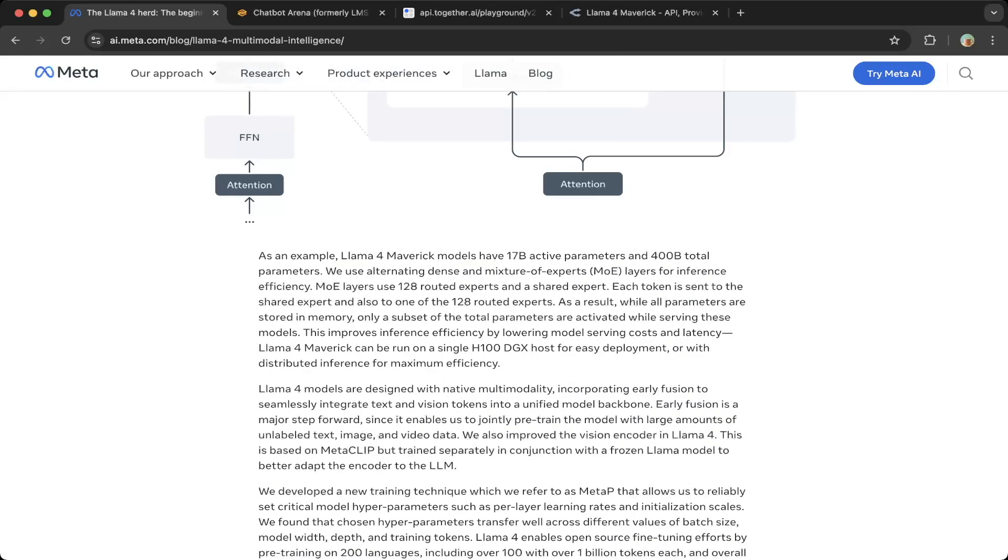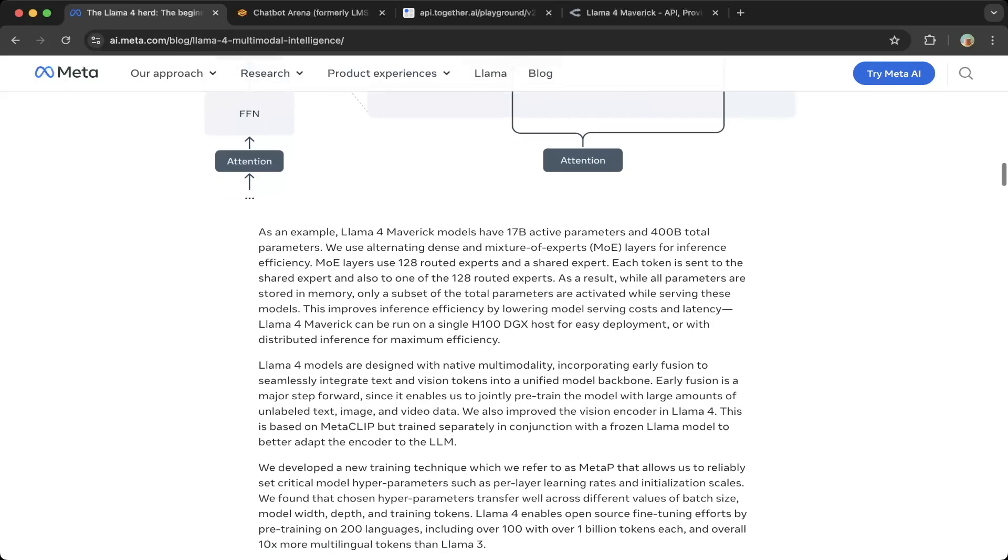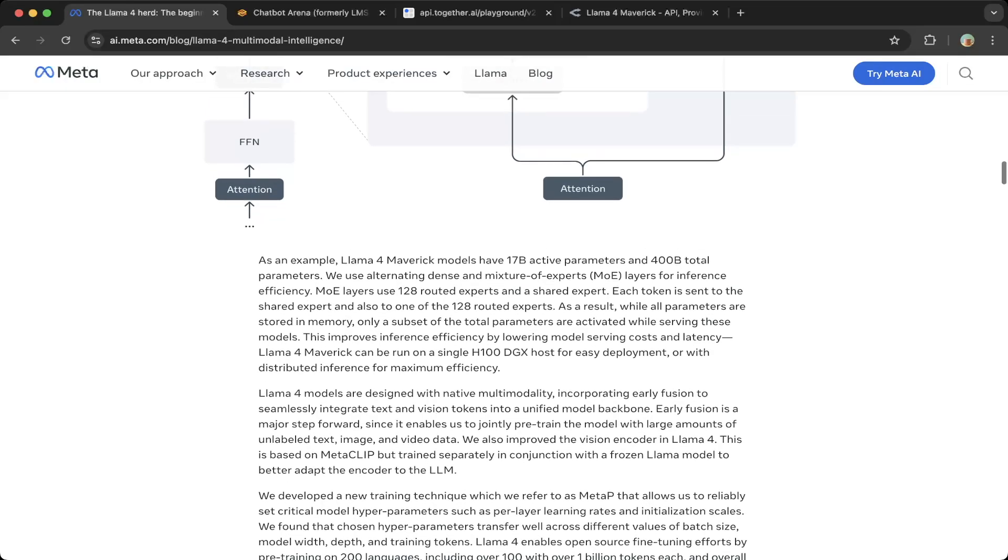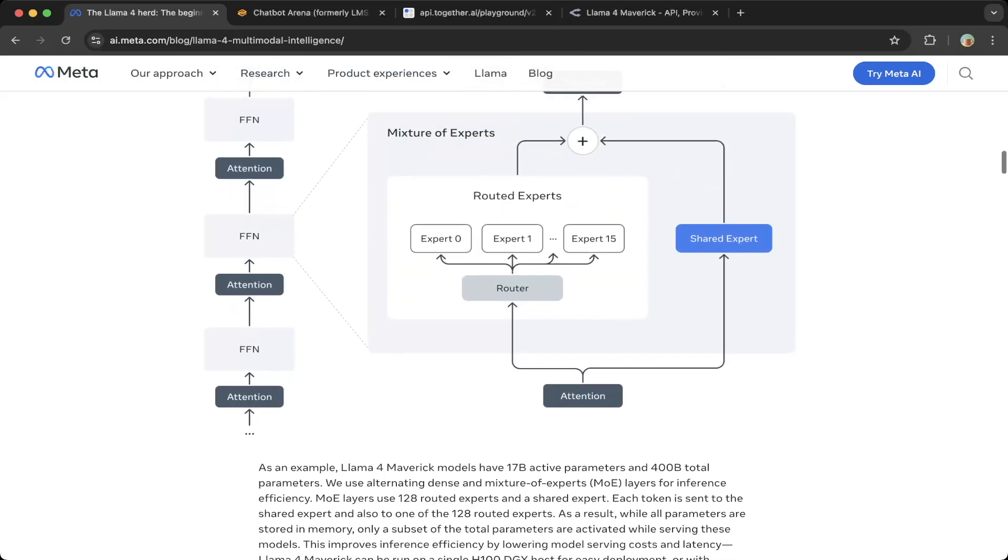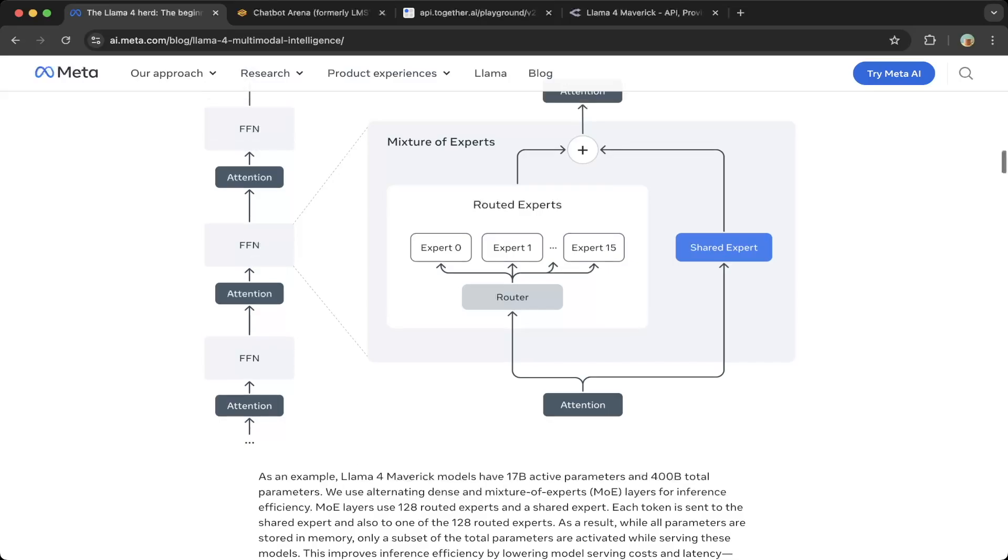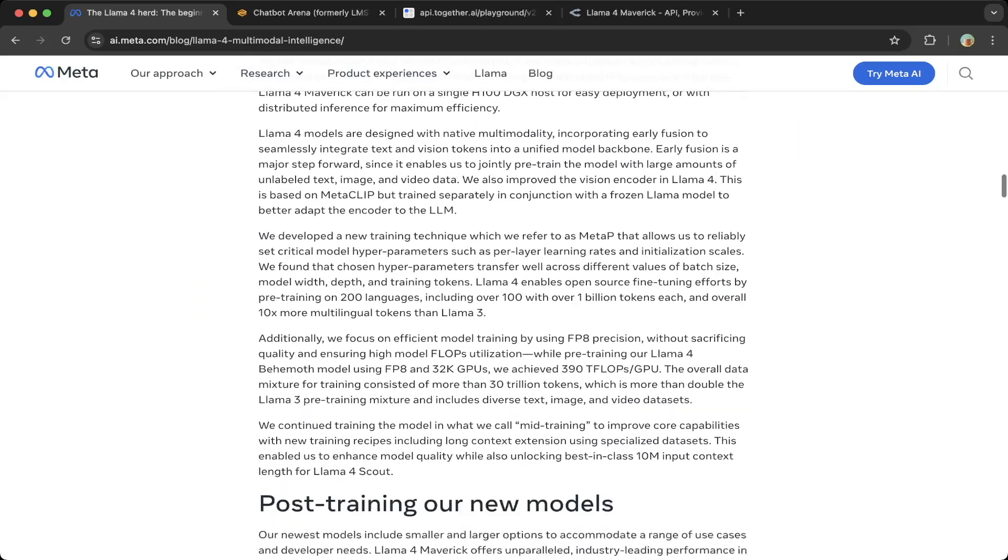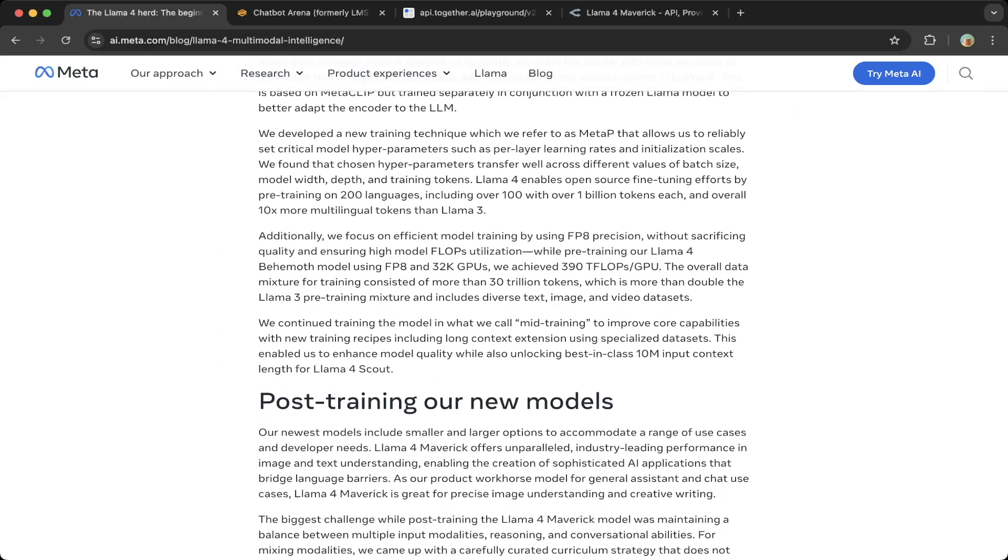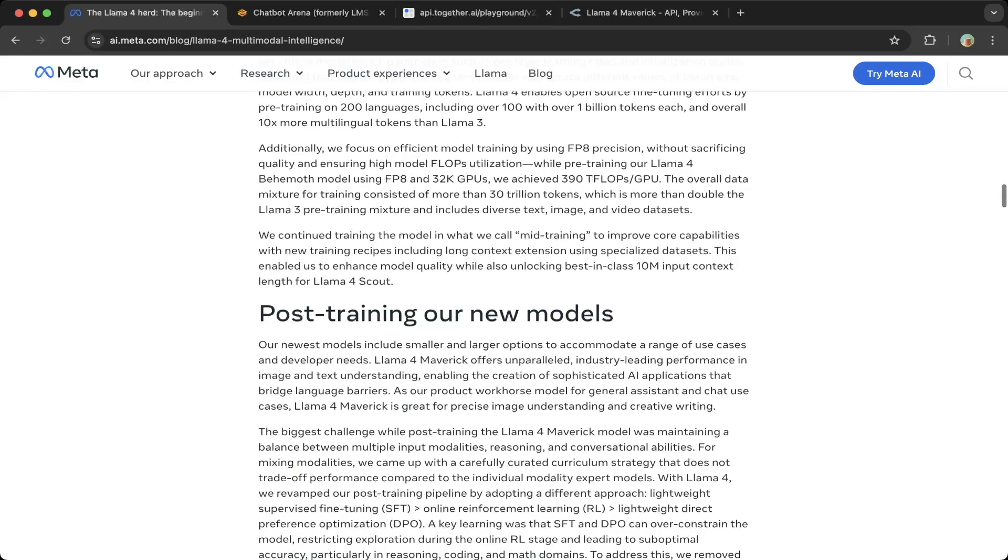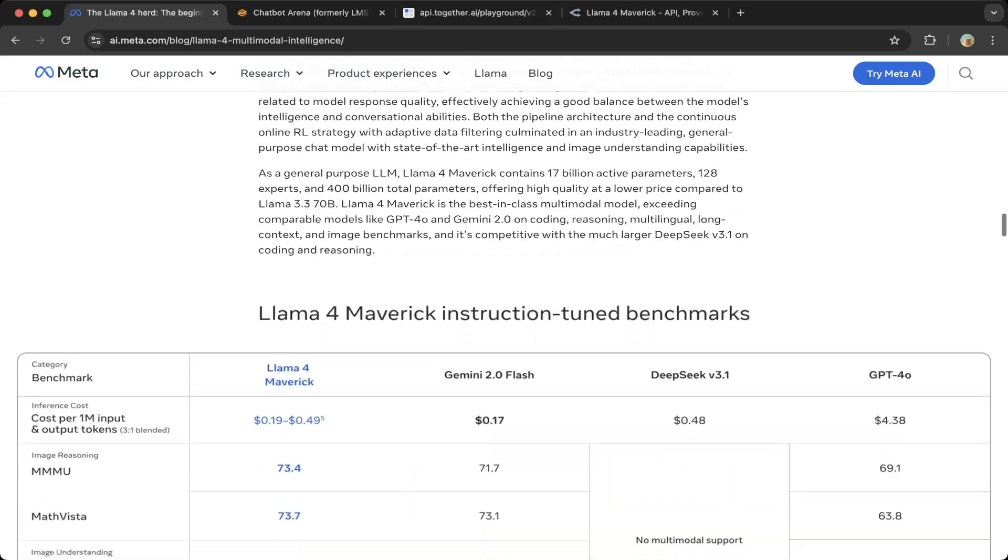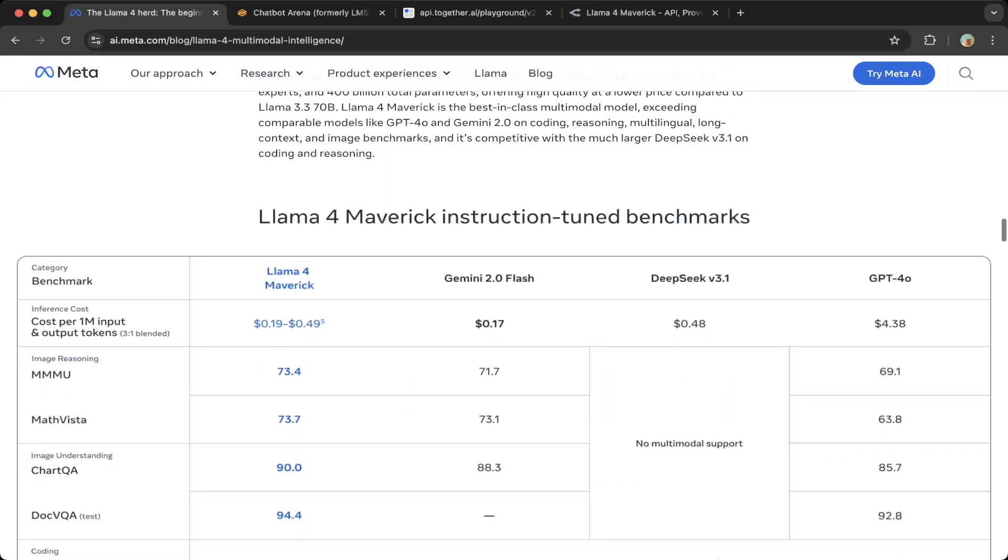They're not dense models, but use alternating dense and mixture of expert layers for inference efficiency. They're focused on the MoE approach, like the DeepSeek one approach. Lots of them are mixture of experts. If you look at the benchmarks, this model is very cheap.